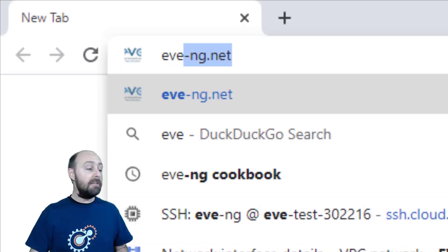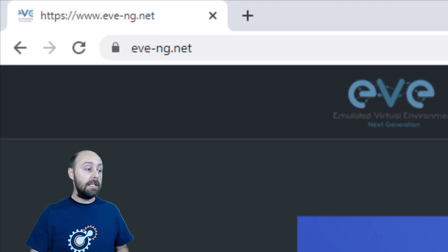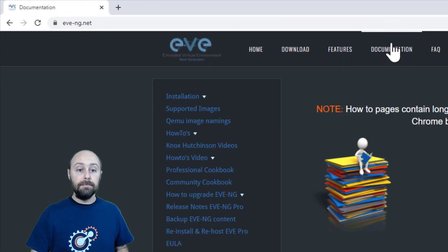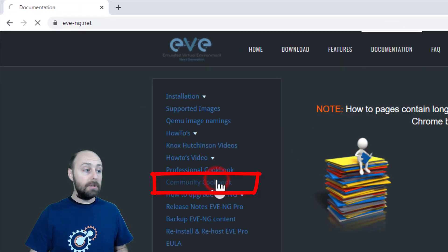Before we get started, I want to point you to the official documentation for this process. Navigate to EveNG.net, click on documentation, go to community cookbook.